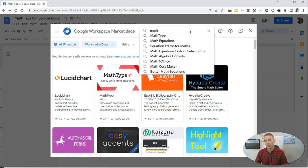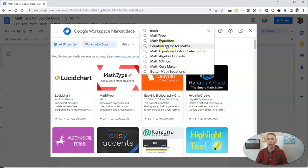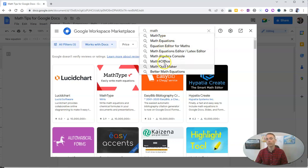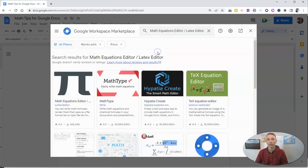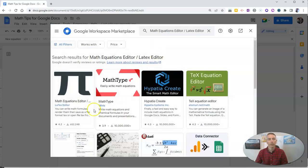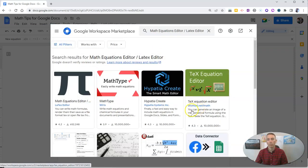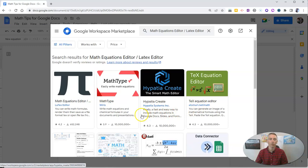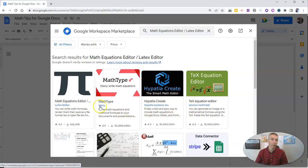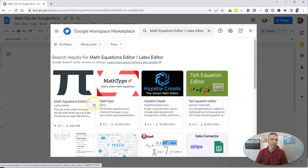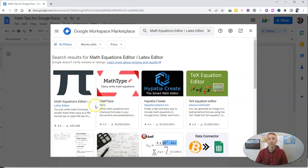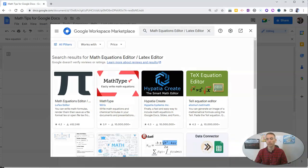If you just type in math, you'll see there's a whole bunch of them like Equation Editor for Math and Math Equations and Math Algebra Console, Math Quiz Maker, and lots of others. Let's try this one and we'll see there's a whole bunch of equation editors that we can add in to our Google Documents.